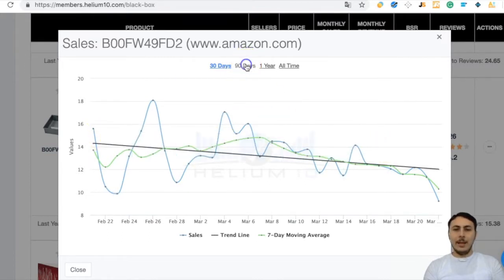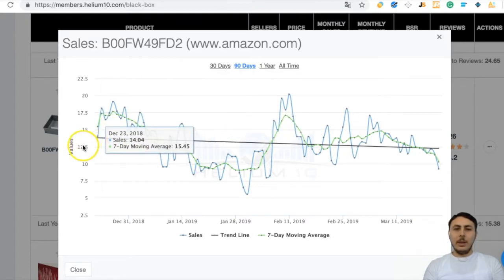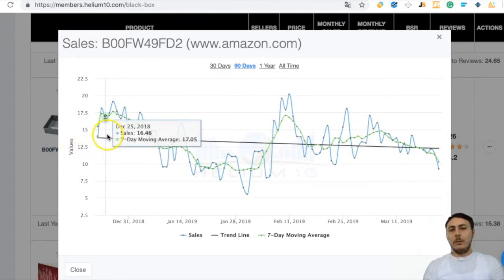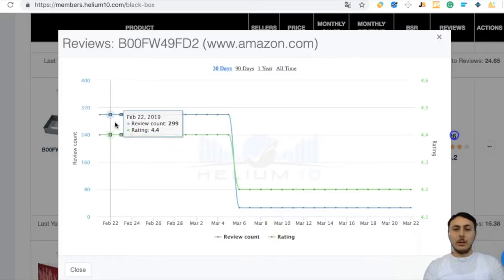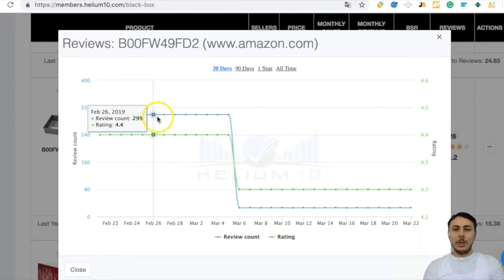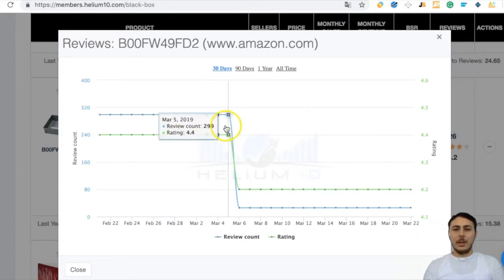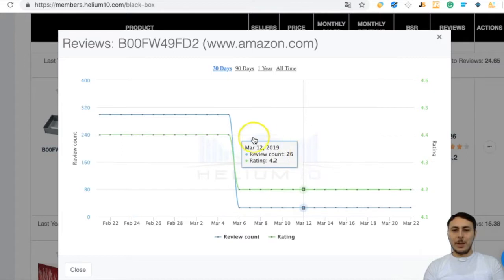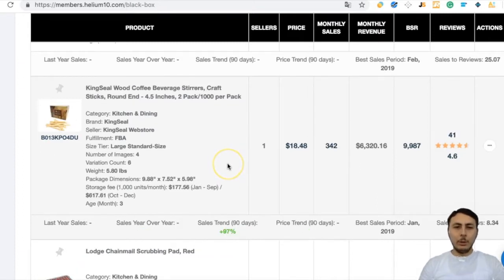Looking at the 90-day period, selling rate is approximately 12 to 15, which is good. But looking at reviews — almost 300 reviews, with 26 reviews removed by Amazon. Let's skip this product because it has too many reviews, which could affect our analysis.